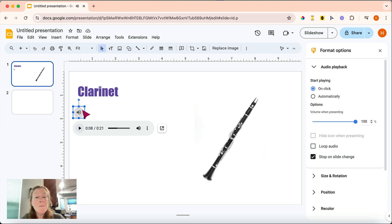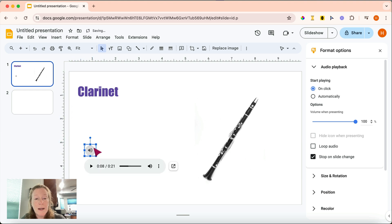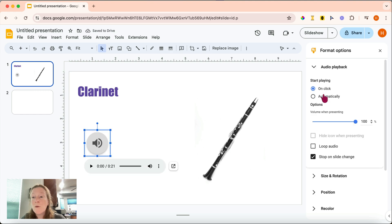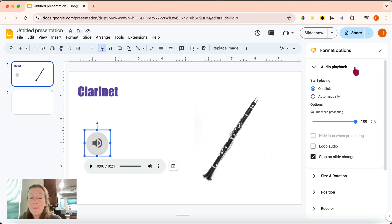So we can move that little audio icon. We can also resize it. If you look over here, let me click on it again, we have some formatting options. The formatting options for both the audio playback and the icon itself.